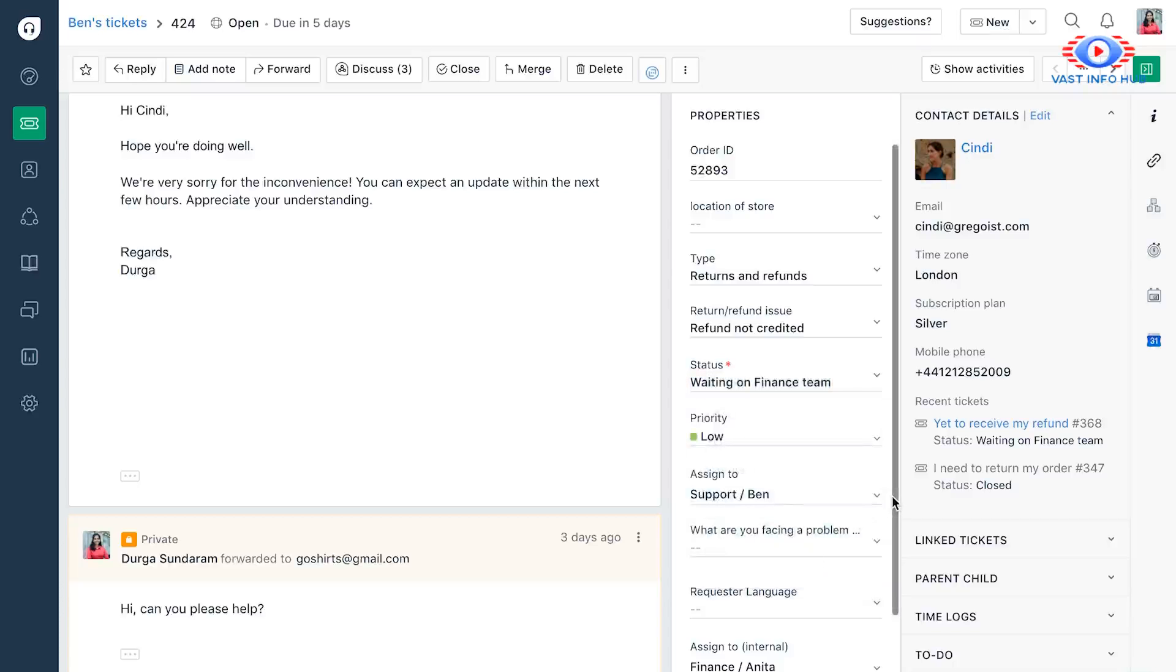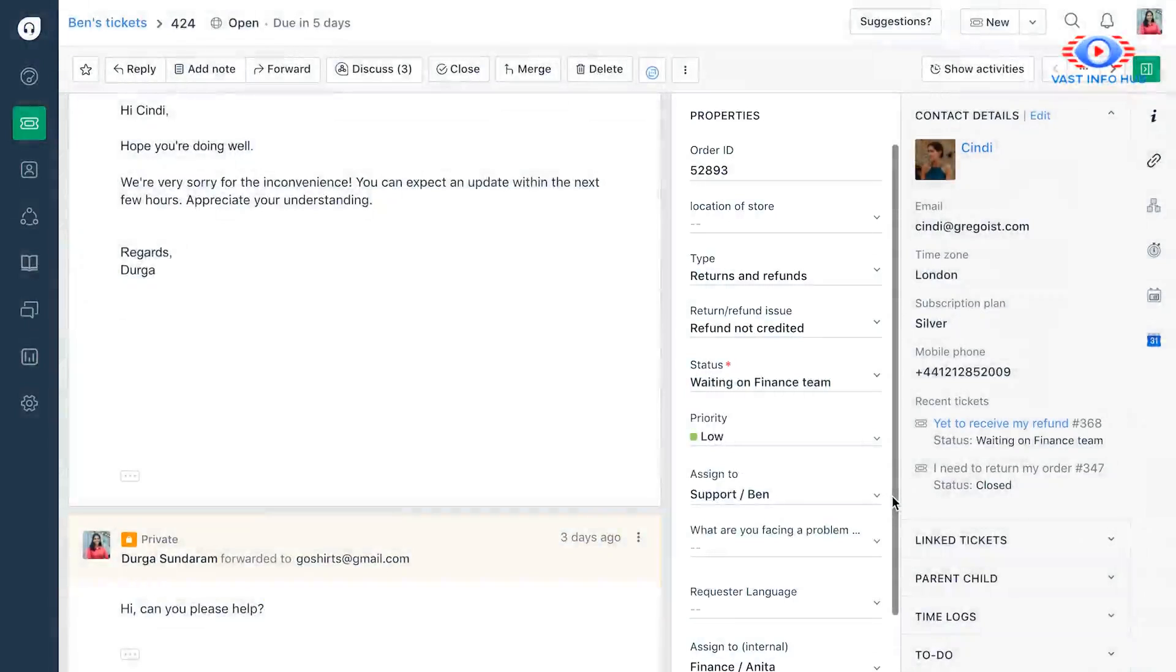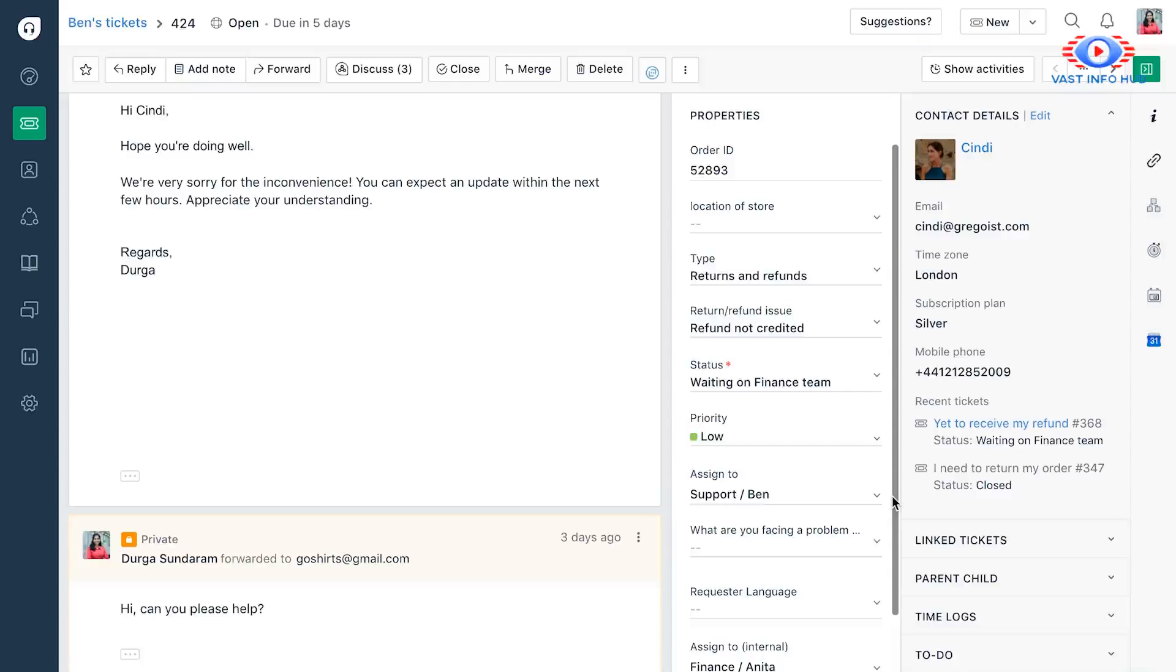Now, for every ticket, there are properties associated with it as well for you to understand what your customers are writing to you about, which part of your business they're from. So you can customize this to add your own drop downs, check boxes, etc.